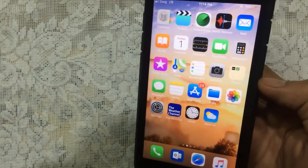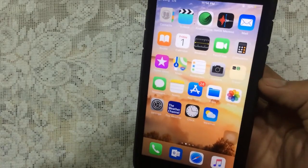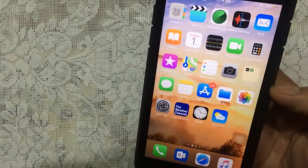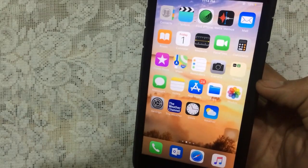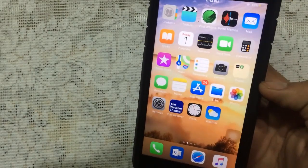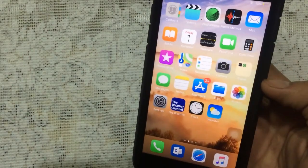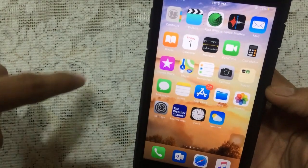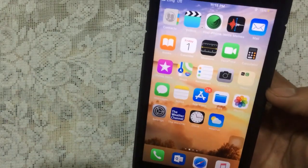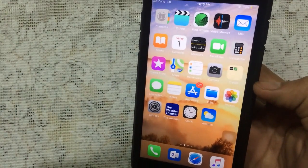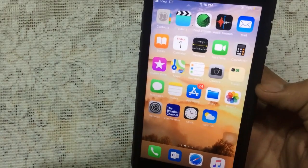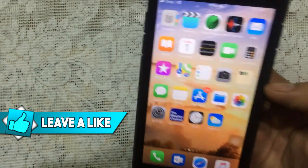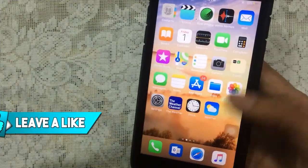with iOS 12 to 12.1.2 Unc0ver jailbreak. That's really great guys — this is a list covering all the tweaks which are working and those which are not. If you guys are not jailbroken, make sure to jailbreak. The link is down below in the description on how to jailbreak your device. The supported devices are also mentioned in the description, so make sure to jailbreak and then follow this video.